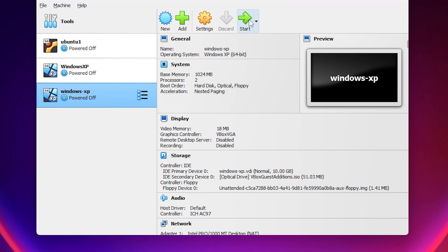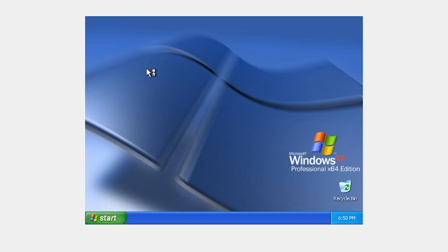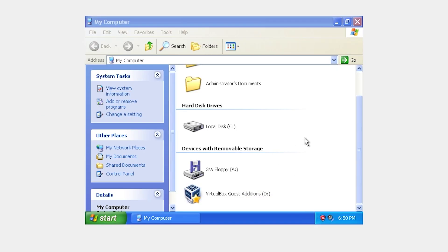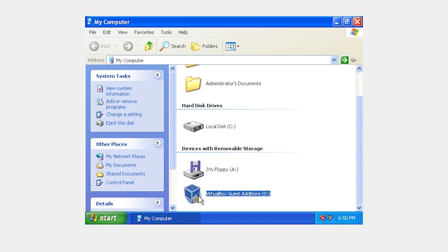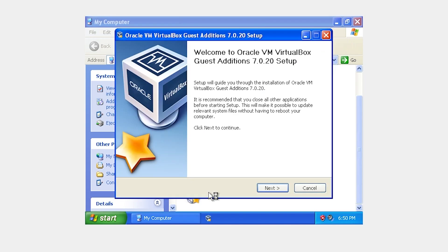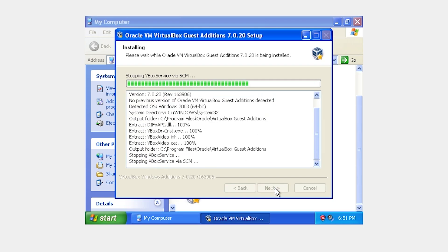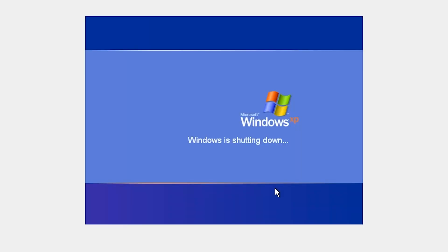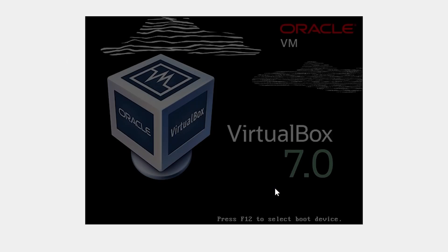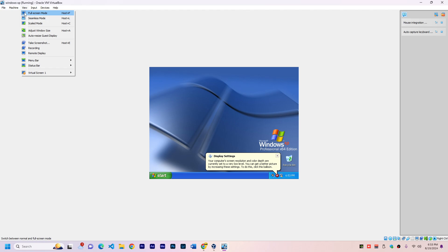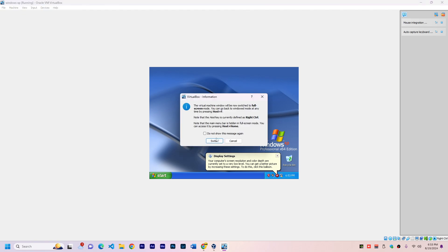Now go to Start and My Computer, and if you scroll down you'll see VirtualBox Guest Additions. Just double click, start the setup, click Next, Next, Install. Now we'll restart one more time. Now we can go to View, Full Screen, and we have a full screen Windows XP operating system in our Windows 11 computer.